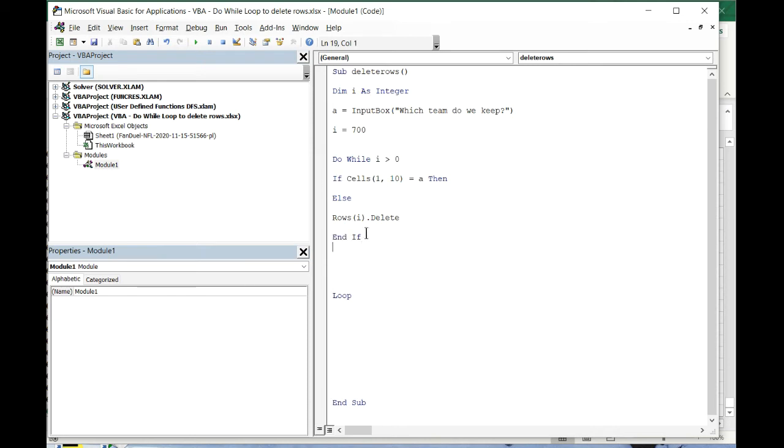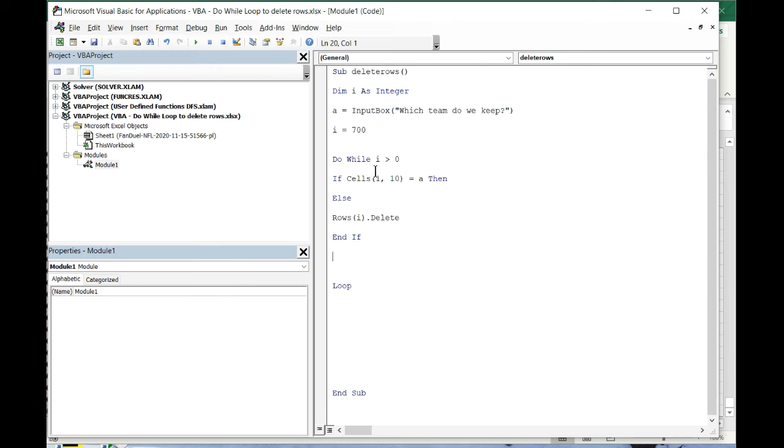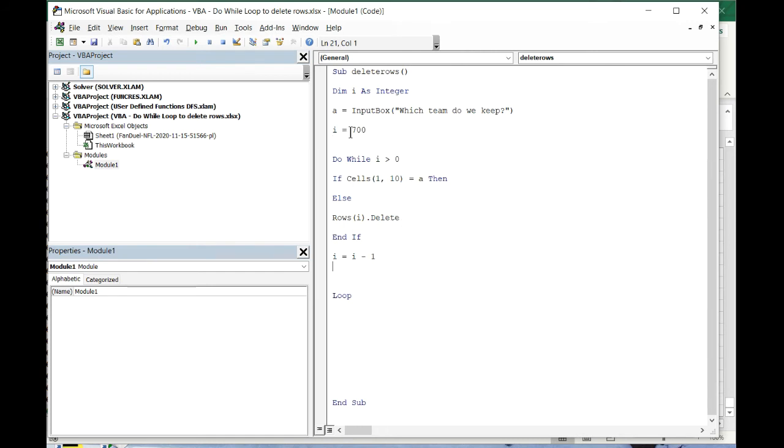Here's our if statement that we're gonna keep running while i is greater than zero. But we need one more step because right now i is 700. If it keeps like this, we're just gonna keep checking cell 700 comma 10. Nothing's gonna happen. So we have to do i equals i minus one.